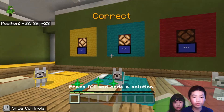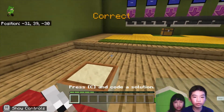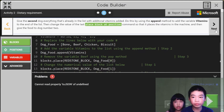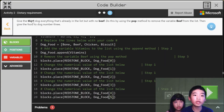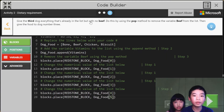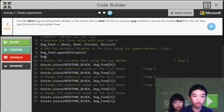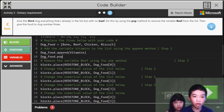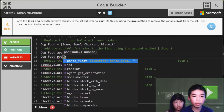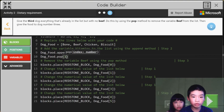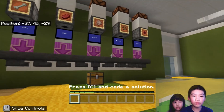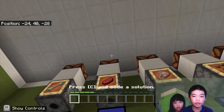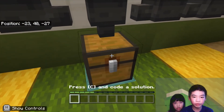So now we are done feeding dog two, and now we need dog three. Give the third dog everything that's already in the list but with no beef. Do this by using the pop method to remove the variable beef from the list, then give the food to dog number three. So we're gonna do dog food dot pop. We're gonna use the pop function with index one, because zero-based index zero is biscuits and one is beef. So now we're running — okay, so now there's no beef. The block doesn't go to that position because we don't need beef.